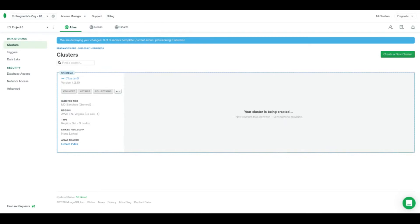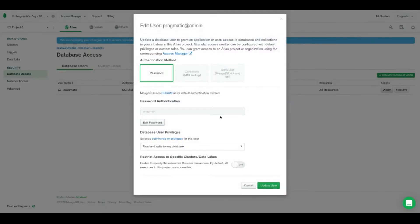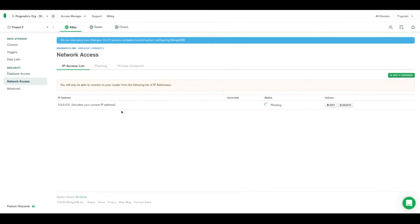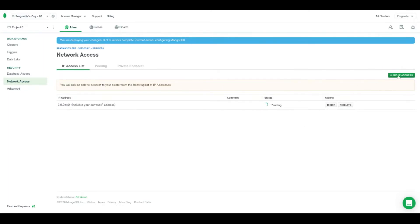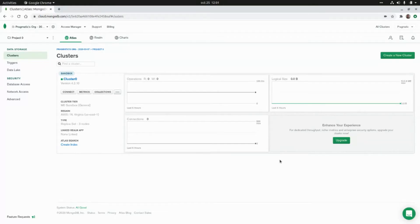I'm going to click on 'Create Cluster' and the Atlas service will generate the cluster for us. After that we'll be able to create new databases and collections. We also need to create a new user in the Database Access section and assign credentials with read and write permissions. We also need to set up Network Access — we can allow access from any IP address or add our current IP address for local development.